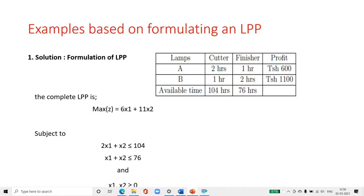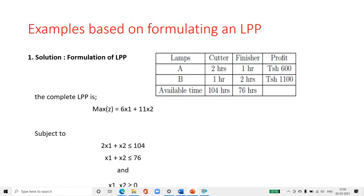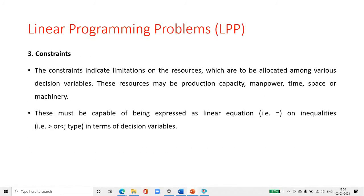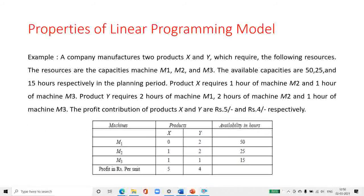For solving the linear programming problem, we require the following components: decision variable, objective function, constraint, non-negativity restrictions, and divisibility.